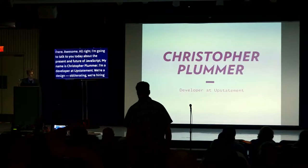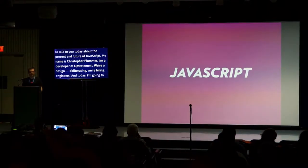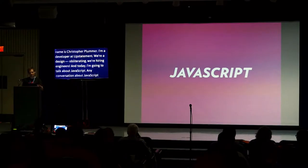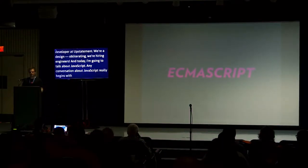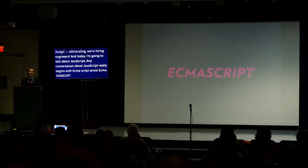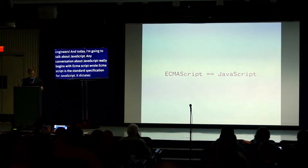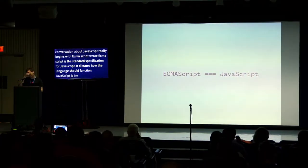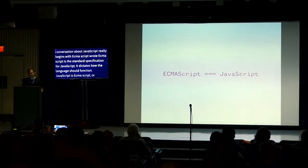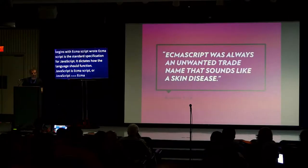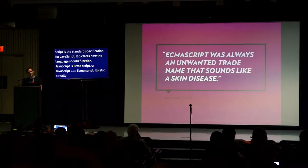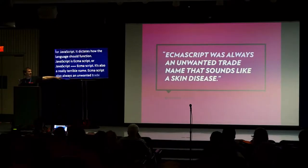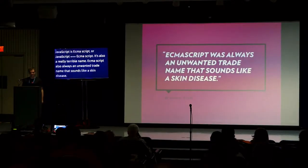Today I'm going to talk about JavaScript. Any conversation about JavaScript really begins with ECMAScript, right? ECMAScript is the standard specification for JavaScript. It dictates how the language should function. JavaScript triple equals ECMAScript. It's also a really terrible name. ECMAScript is an unwanted trade name that sounded like a skin disease.